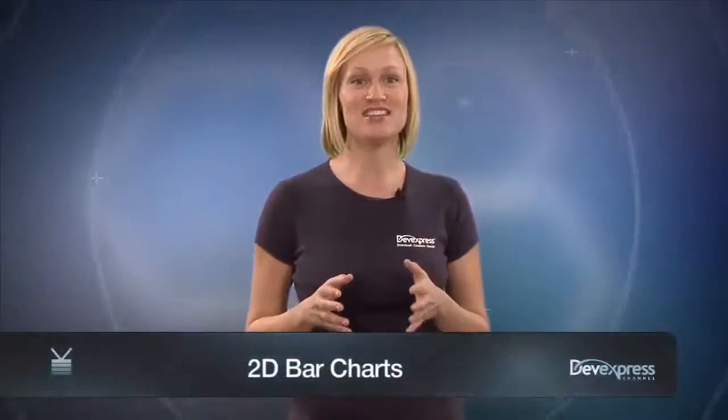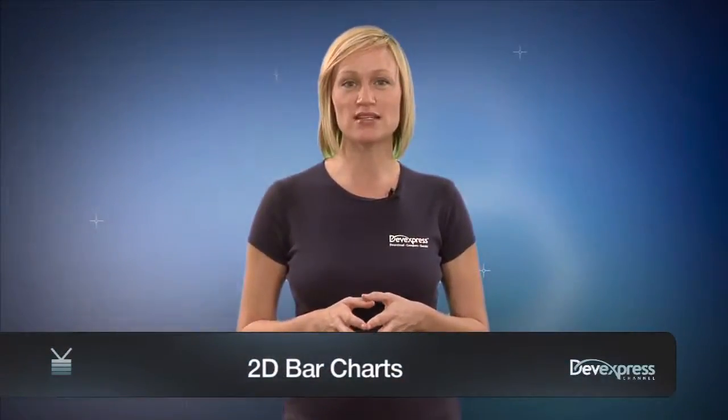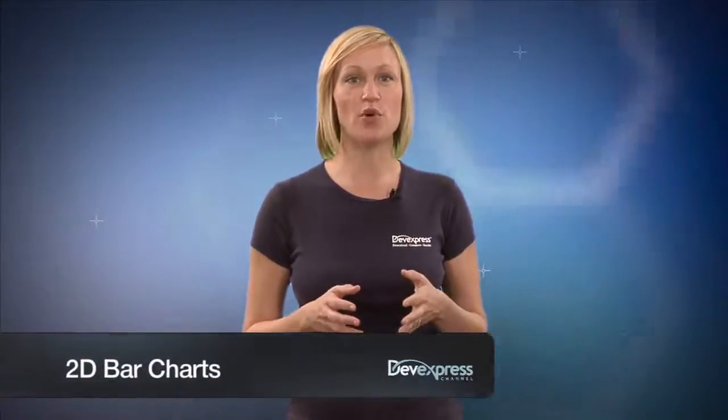This video illustrates a side-by-side series view which is useful when it's necessary to compare both the point values and their aggregate for the same point arguments. So let's get started.